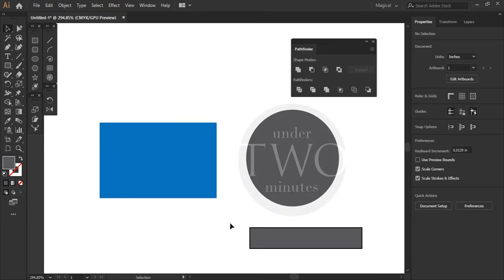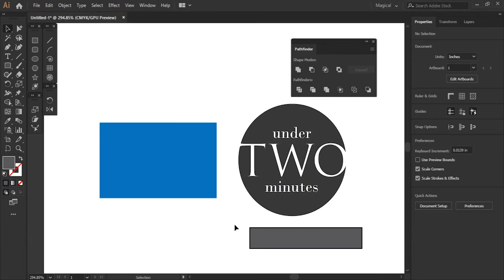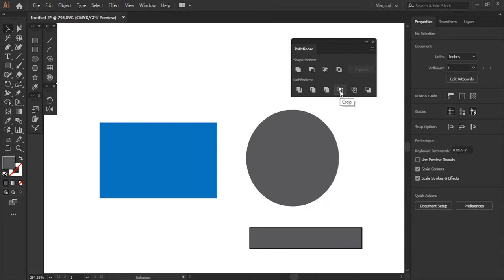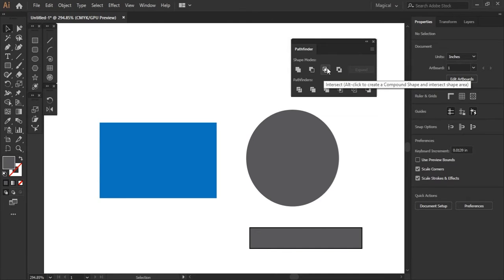On today's episode of under two minutes, we are going over the crop tool. This tool works very similar to intersect.